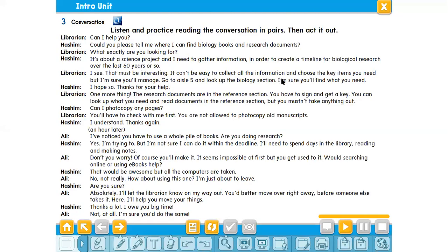As you can see, we have a librarian and Hashim. We'll look at the conversation between the librarian — the library worker — and Hashim, one of the people visiting the library. Let's listen. 'Can I help you?' 'Could you please tell me where I can find biology books and research documents?' 'What exactly are you looking for?'